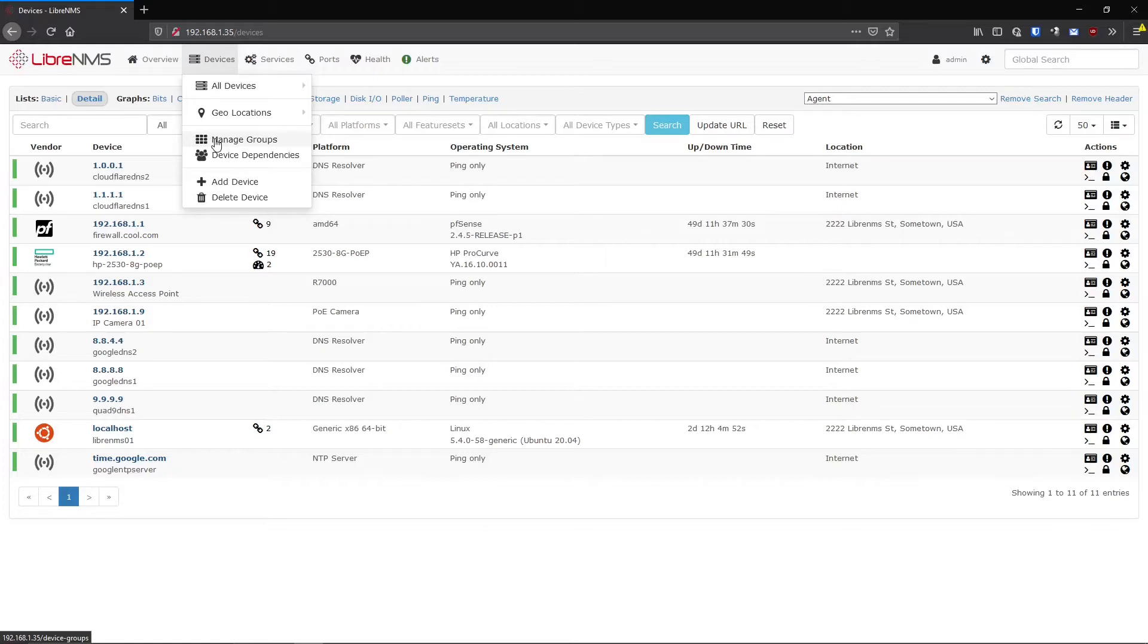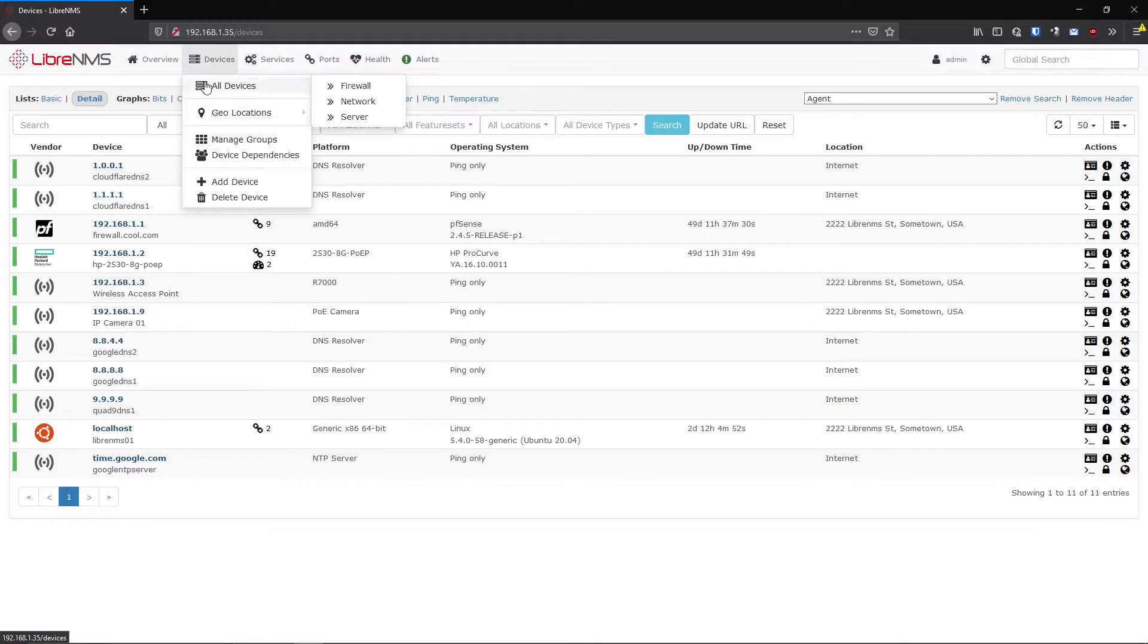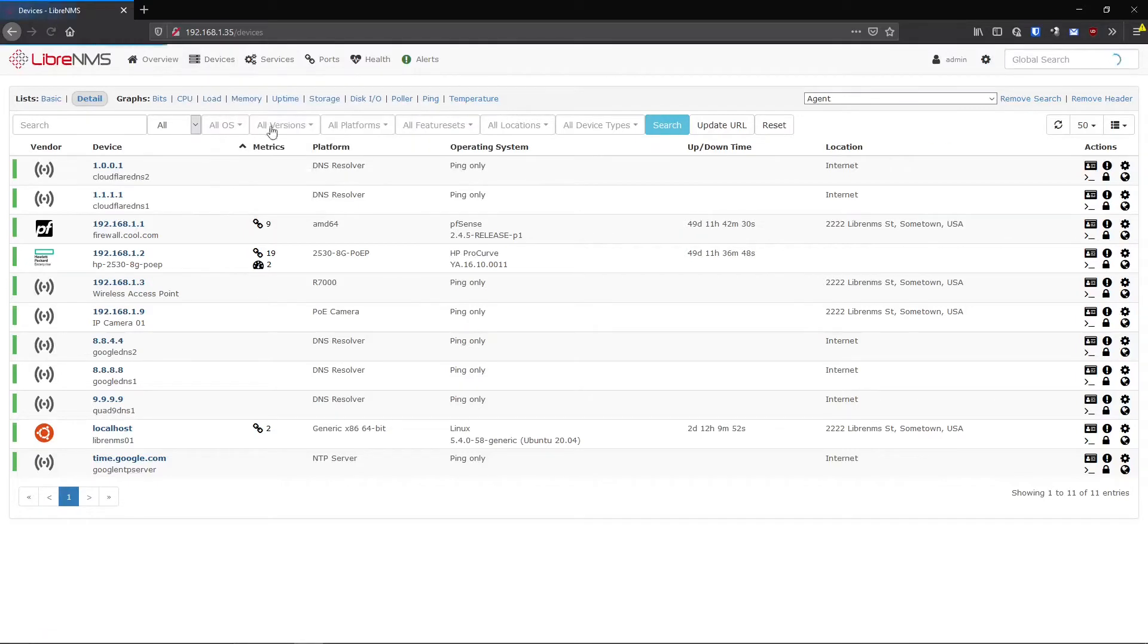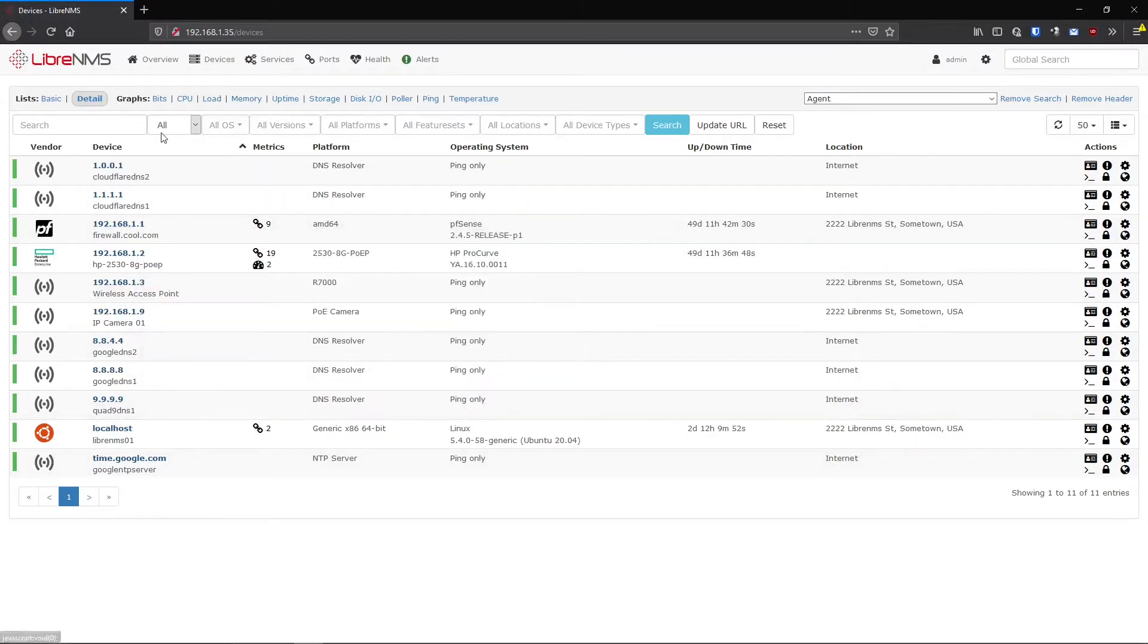I'm going to show you how to create device groups here, but it's pretty much just as simple as doing a search. So if you go to devices and all devices here, you'll see that it's going to list all devices by default, but there is a search bar here where you can filter based on certain values.